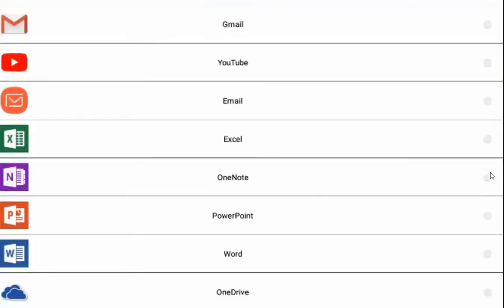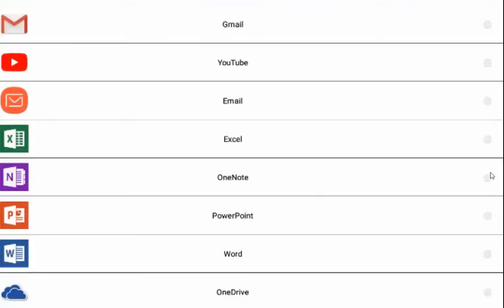For instance, if you wanted your students to have access to YouTube, you can go ahead and select on the switch next to that.